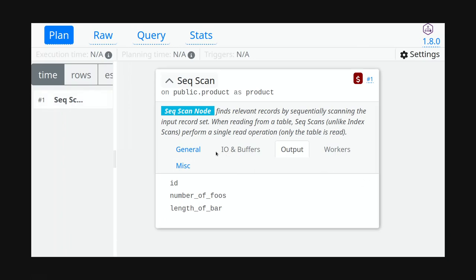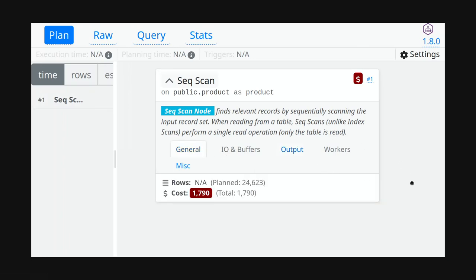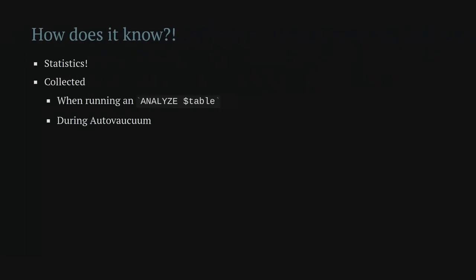Back in the general tab, there's something interesting: it says rows 'not available' because we haven't executed the query, but it also says 'planned: 24,623'. How does it know? We just asked for the query plan, and it already predicted how many rows we'd get. The answer is statistics.